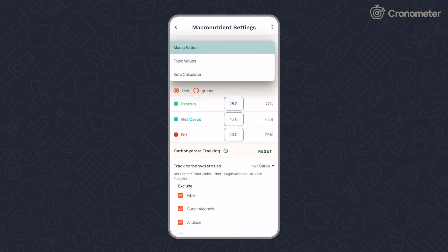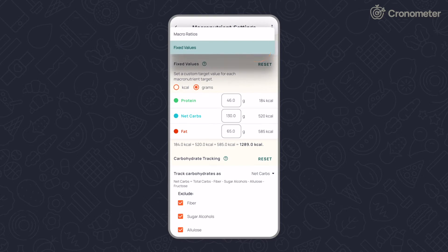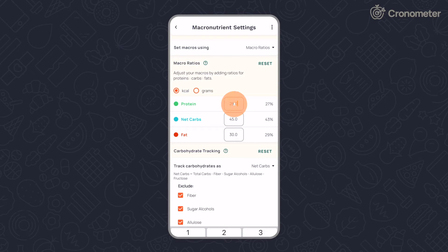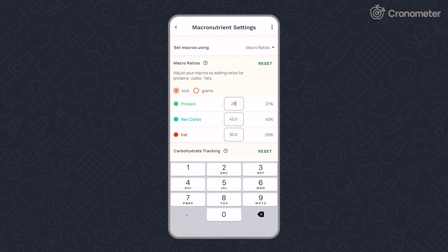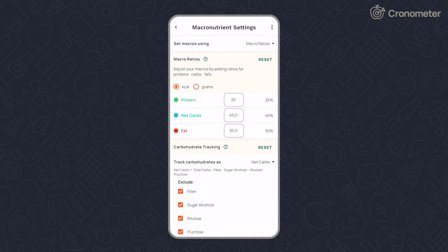If your doctor, dietician, or trainer has recommended specific macronutrient targets, tap the drop-down menu to select either macro ratios or fixed values and adjust accordingly. Watch our keto-specific video for more details on the keto calculator.